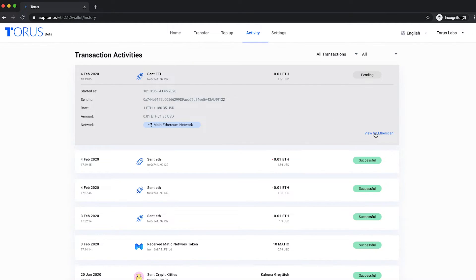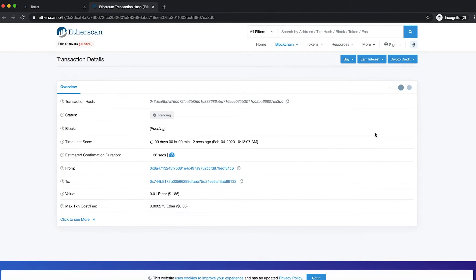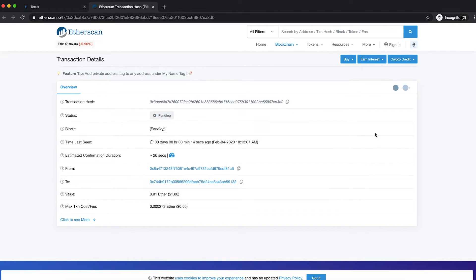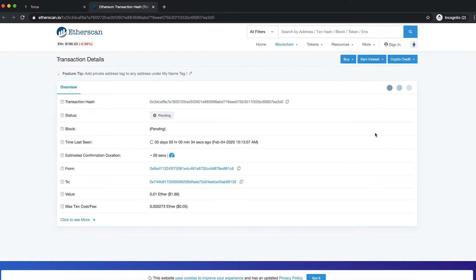You would be able to view your transaction on Etherscan, which is a popular block explorer that tracks all transactions performed on the Ethereum blockchain.